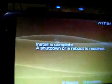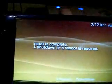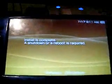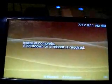Now it says install is complete. Shut down or reboot. Press circle to shut down. So it shuts down. And take out your Pandora battery and take out your Magic Memory Stick.